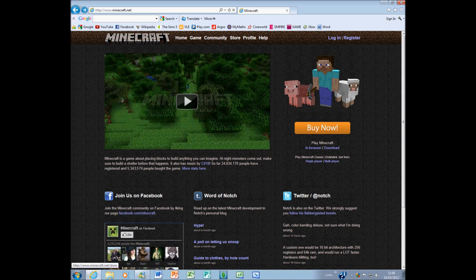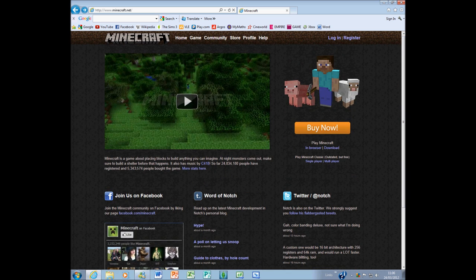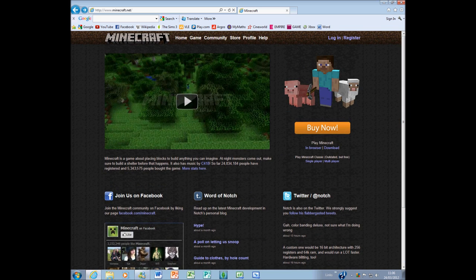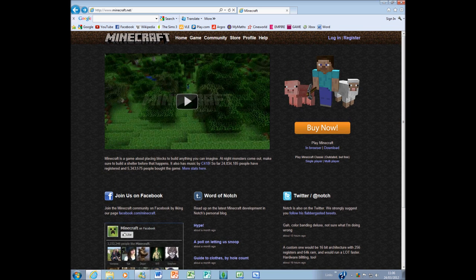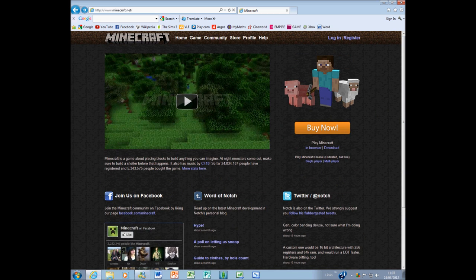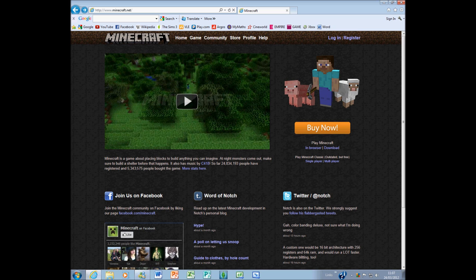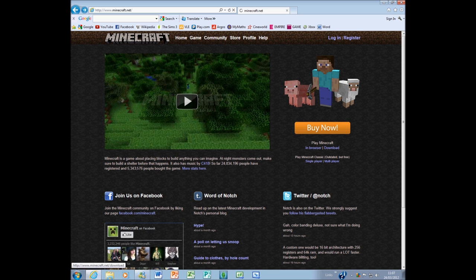This is where people get confused. They've paid for the game, and then nothing comes up to download, which people think would. Instead, it will redirect you back to the homepage, and you have to click below Play Minecraft, download.